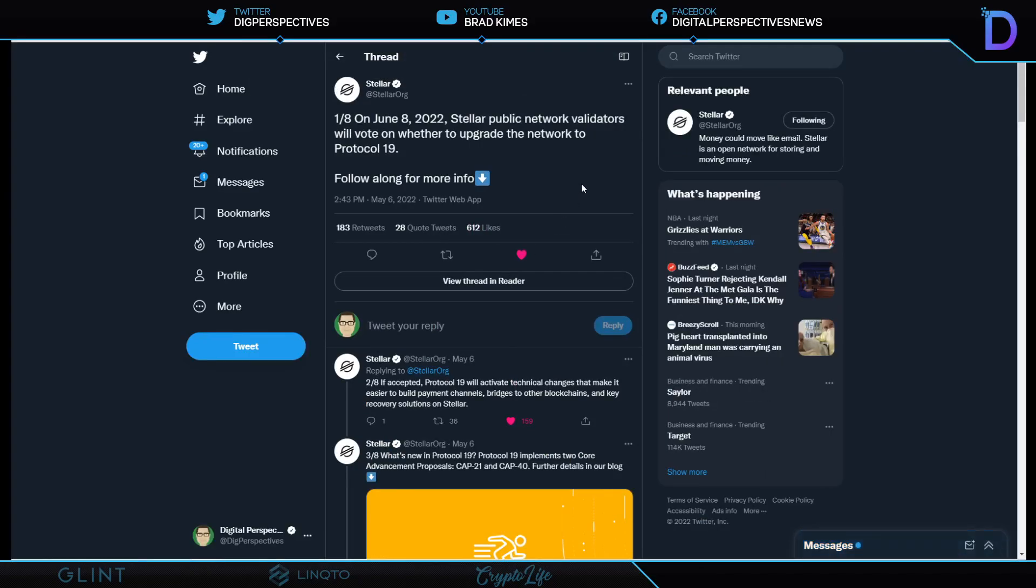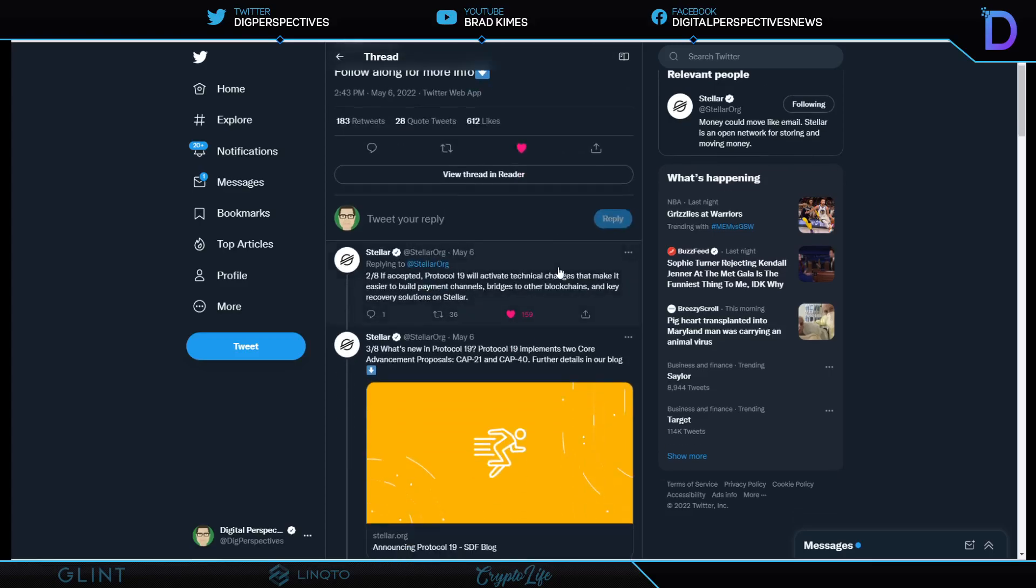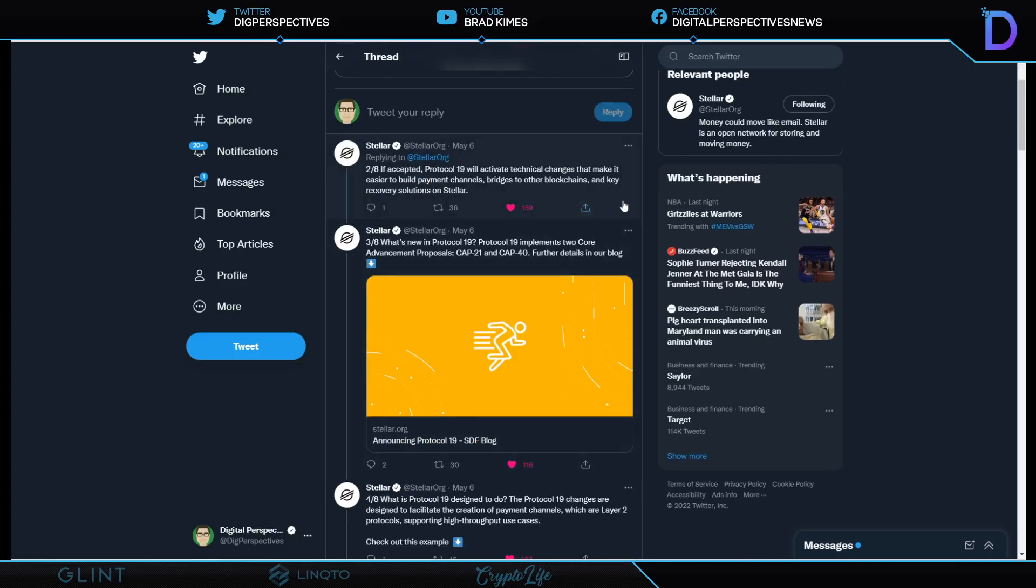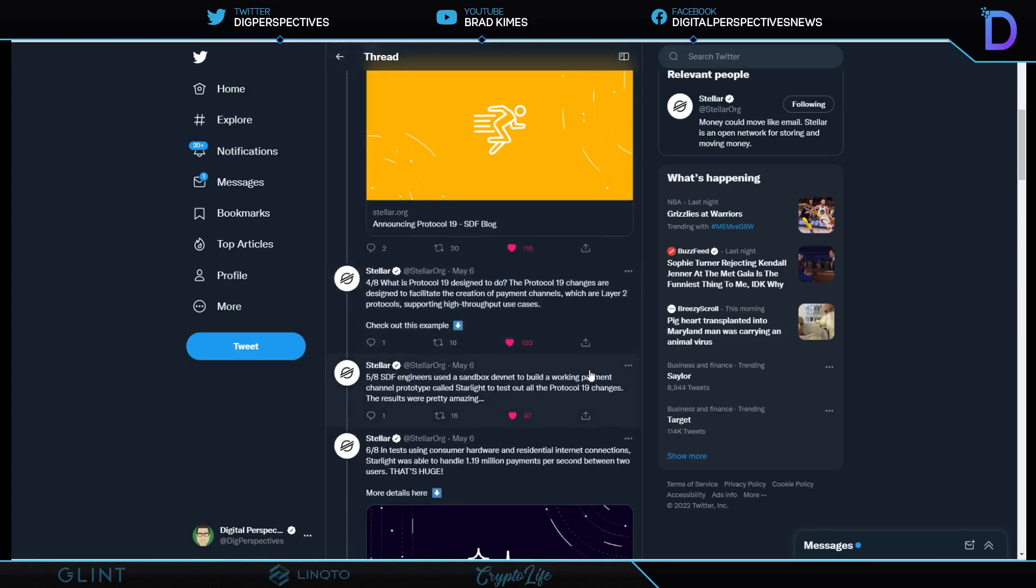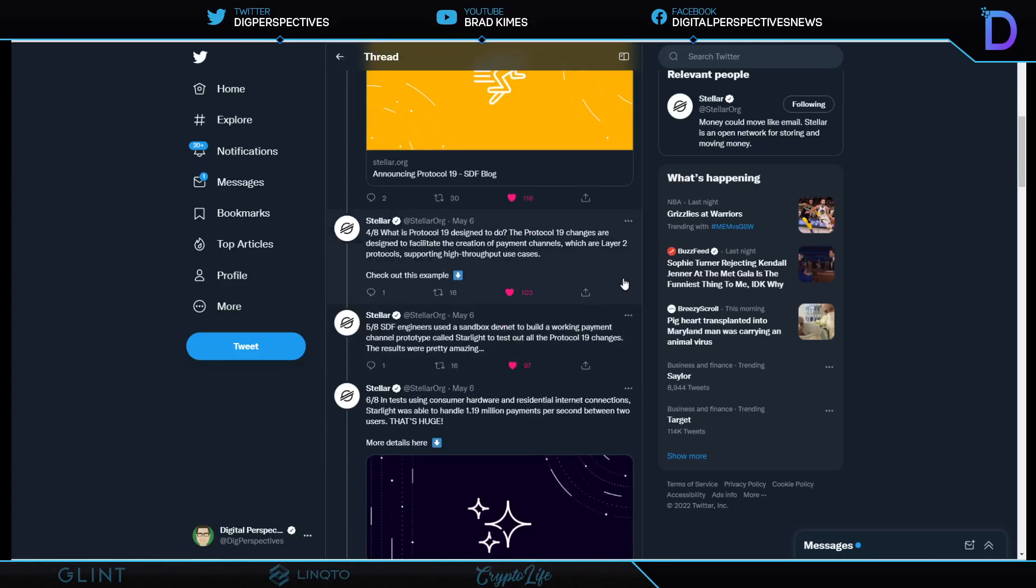Since the coin will be backed with a fiat currency, the fintech company hopes that it will be able to be used to satisfy the high demand for stablecoins within the industry. The firm believes that this is where the industry is headed as the demand continues to grow and businesses are looking for a way to utilize blockchain in their existing payment methods. And I wanted to show this. This is an announcement from Stellar. But what I wanted to get into here is this thread that I want to go over with you because it is important. And it says here, on June 8, 2022, Stellar public network validators will vote on whether to upgrade the network to Protocol 19. And that means, if accepted, Protocol 19 will activate technical changes that make it easier to build payment channels, bridges to other blockchains, and key recovery solutions on Stellar. It says here, what's new in Protocol 19 implements two core advancement proposals named CAP-21 and CAP-40. And they have further details, which I'm not going to get into, but you can read it. Obviously, I've retweeted it on my Twitter profile or go to Stellar.